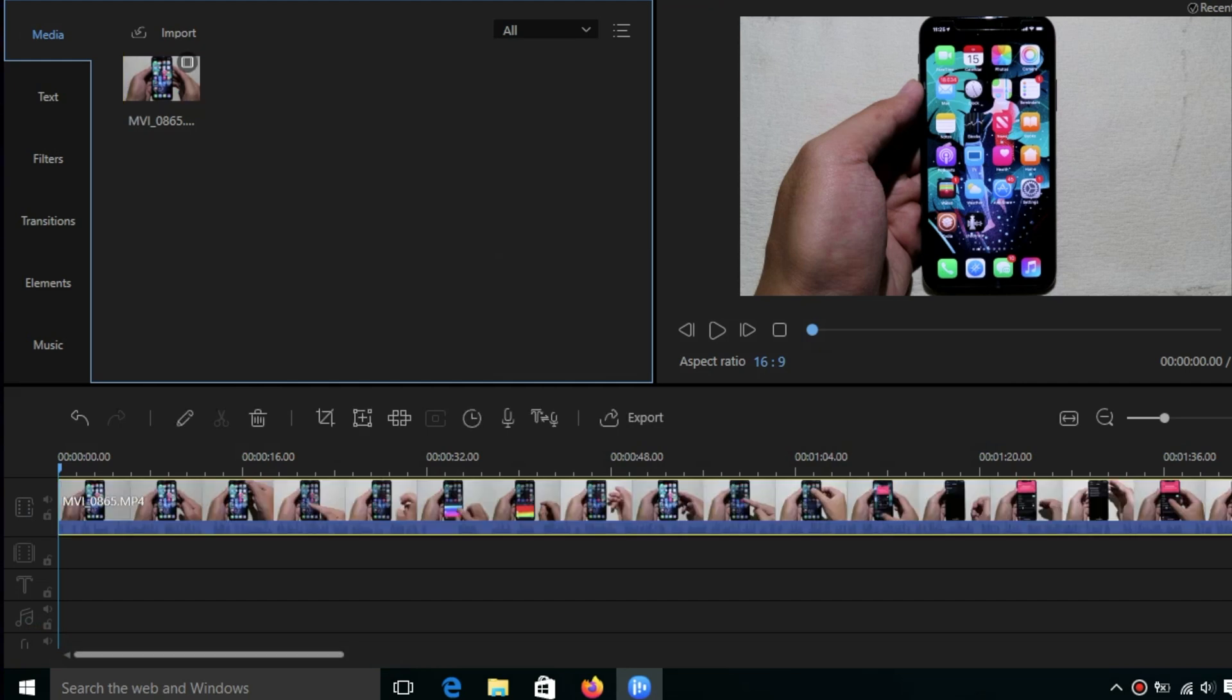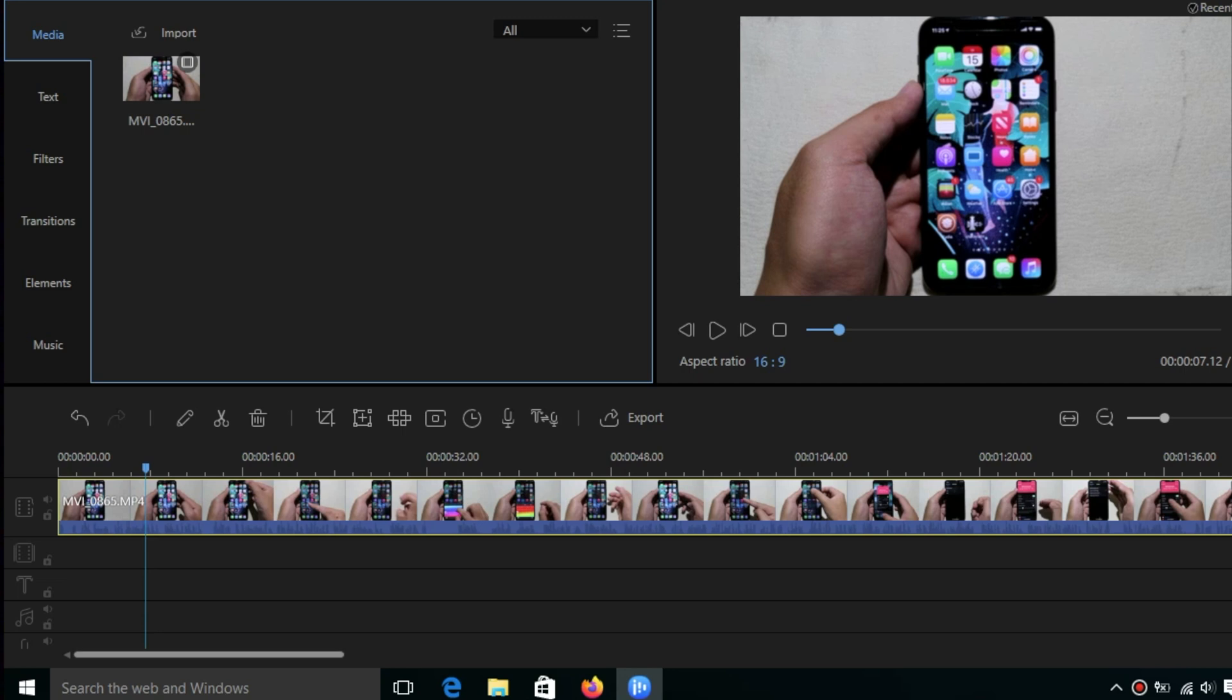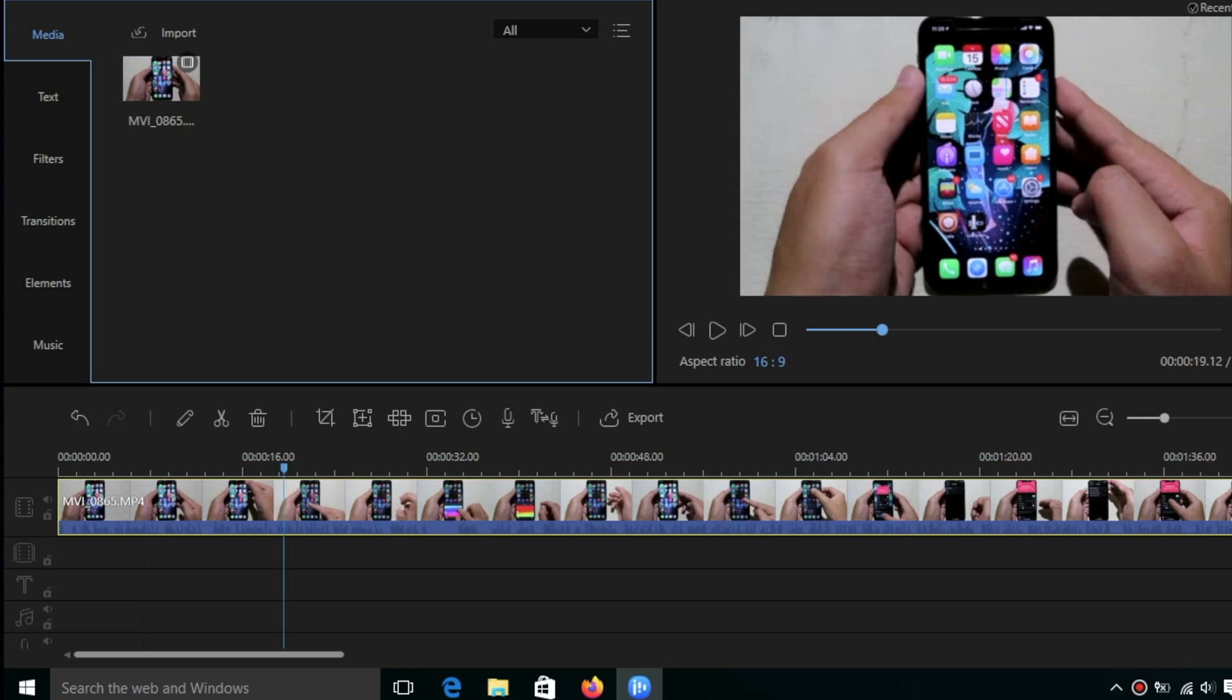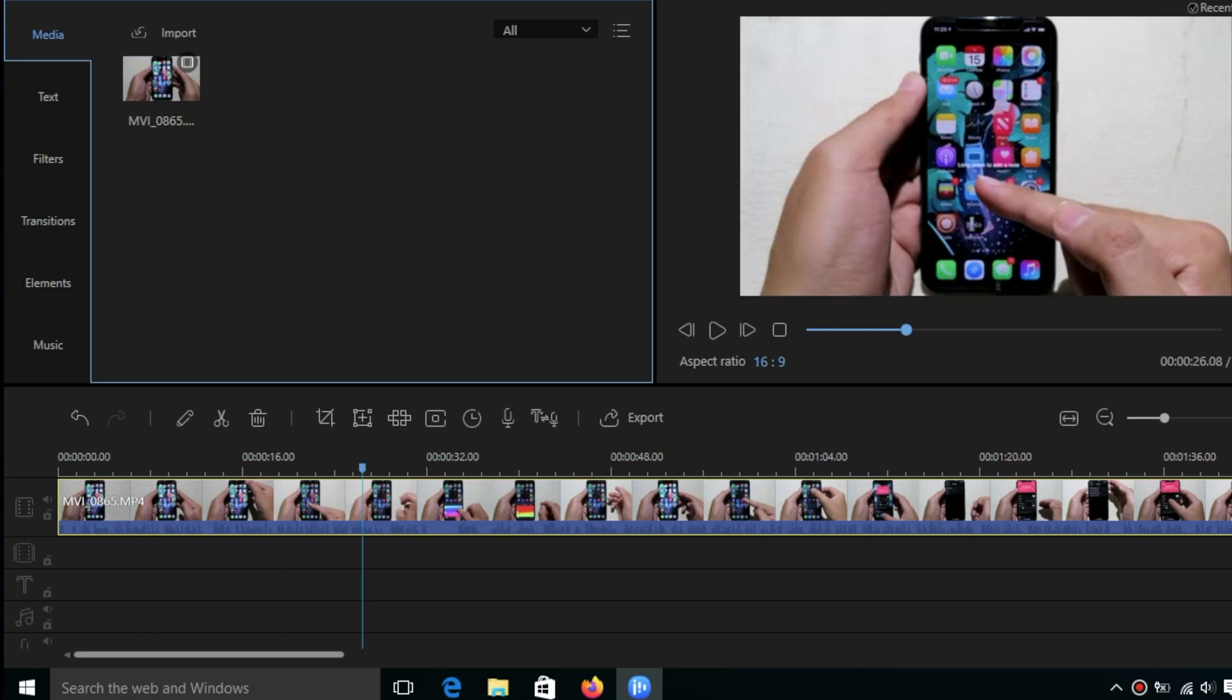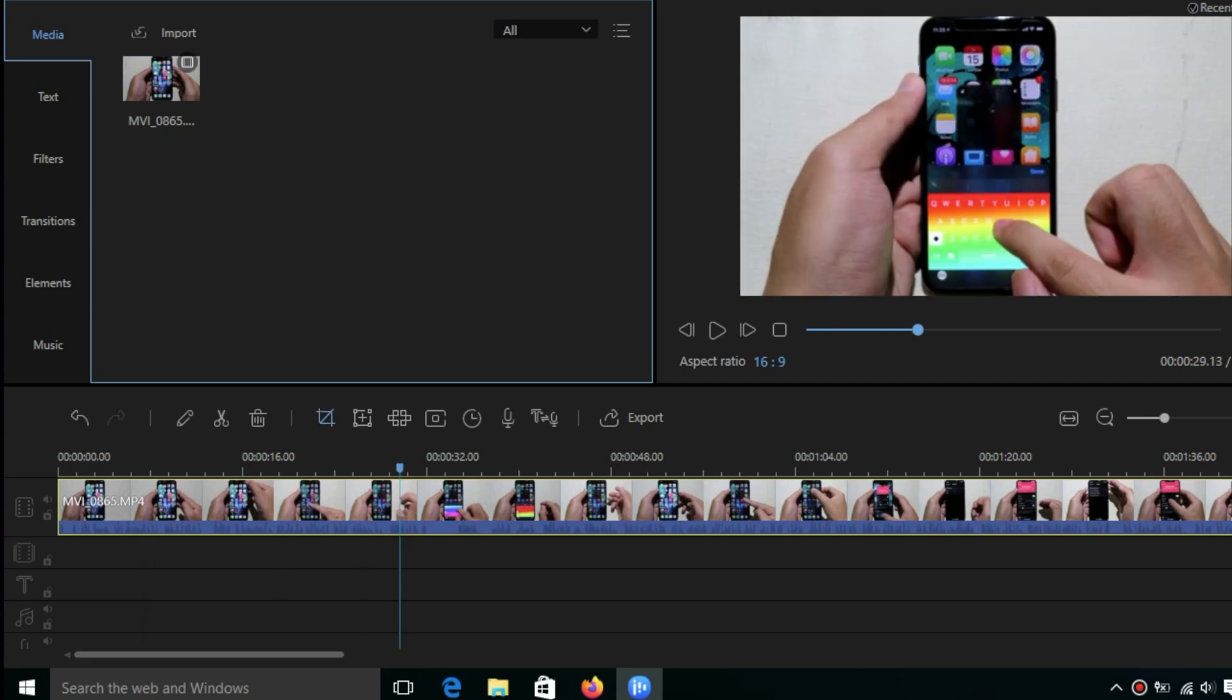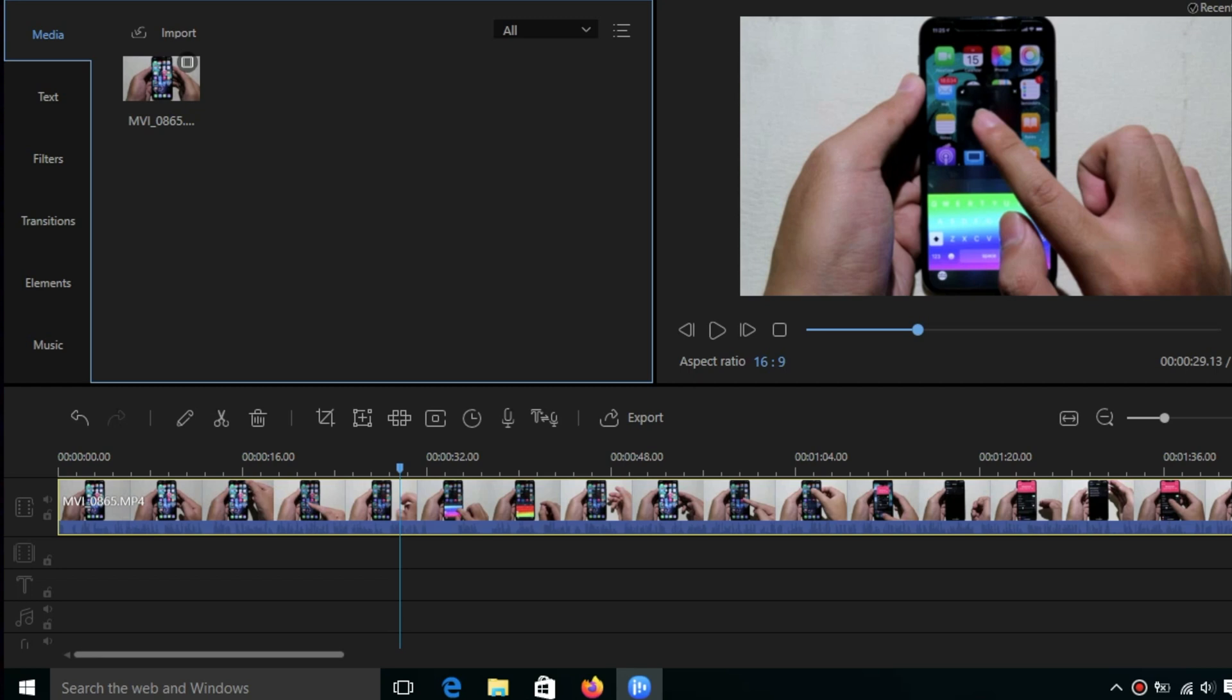The file is imported. I click on the plus button and the video will go to the bottom so we can edit it. On top of this video you can see all of the buttons.